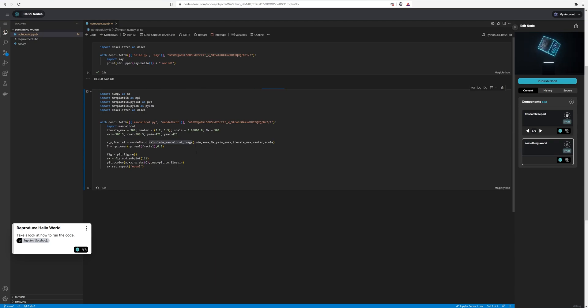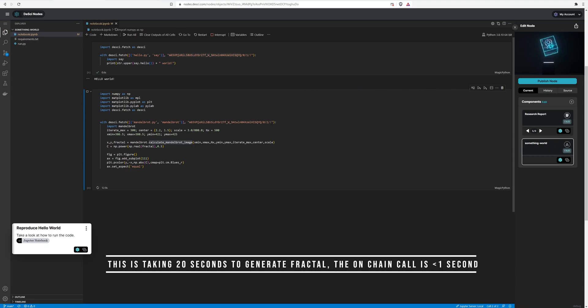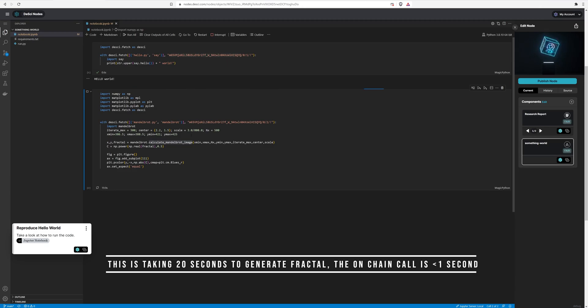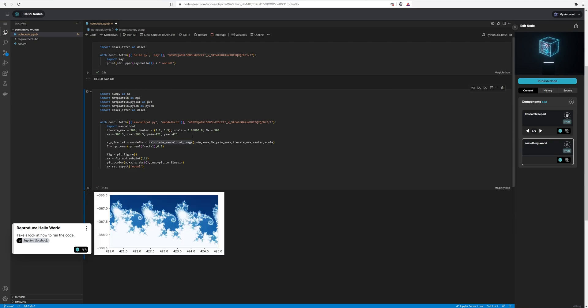And so what this is doing is pulling in the logic that's been defined in that original DCITE node. And we're actually making the on-chain call, retrieving the executable context via HTTP, and then actually running it. And so this should produce a fractal for us within this component. And so we've gone ahead and shown that this fractal was indeed created.